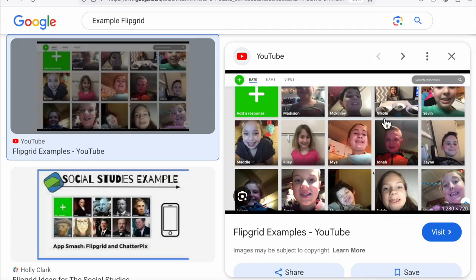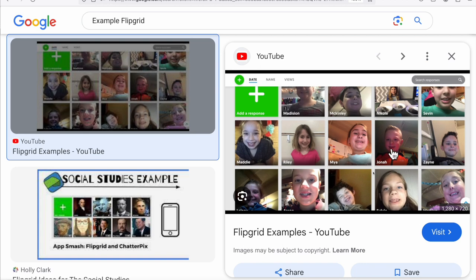When students are using Flipgrid, each person records their own video response, or they can do a typed response or an audio response — there are multiple ways to use it. When you respond to a student's post, you can respond with a video as well, which a lot of interfaces don't allow. You can respond with an audio, a video, or text, giving students options which helps differentiate instruction.